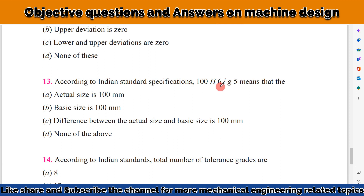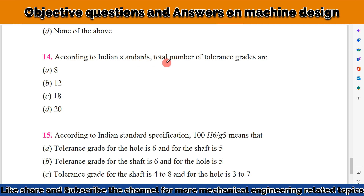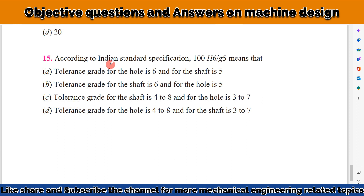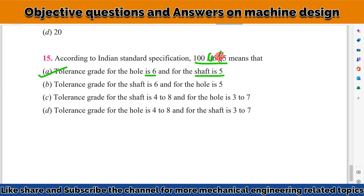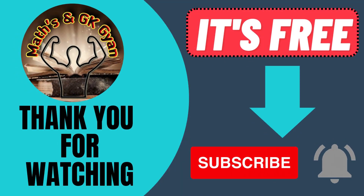According to Indian Standard specification, 100 H6 G5 means the basic size is 100 mm, so the correct answer is B. According to Indian Standard, the total number of tolerance grades is 18. In 100 H6 G5, H denotes the hole with tolerance grade 6, and G denotes the shaft with tolerance grade 5, and 100 is the basic size.